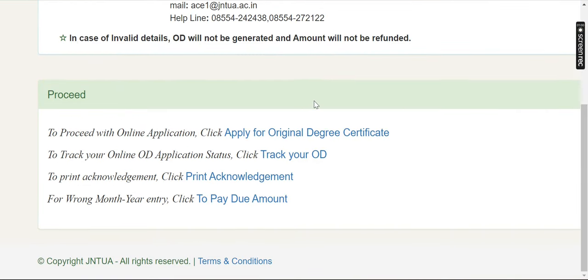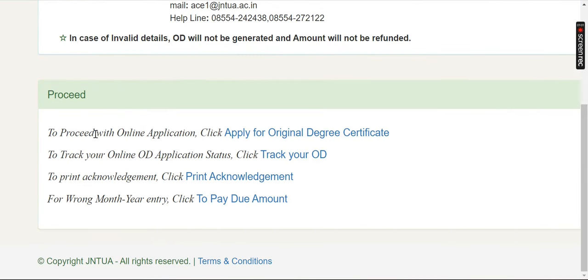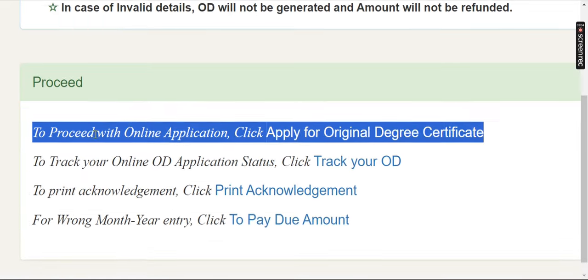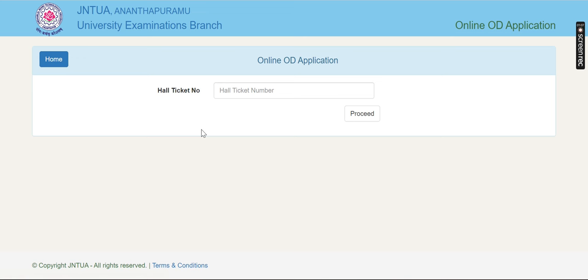We will proceed with the online application. If you click on the original certificate, it will be redirected. So we will submit the application.